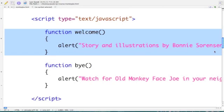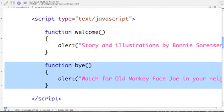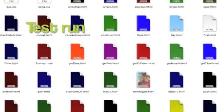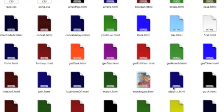This is our first event handler, welcome, and what we are going to do is create an alert box that simply says 'Story and illustrations by Bonnie Sorenson.' This is our second event handler, called bye, and all we're doing here is again creating an alert box that says 'Watch for old monkey face Joe in your neighborhood.'